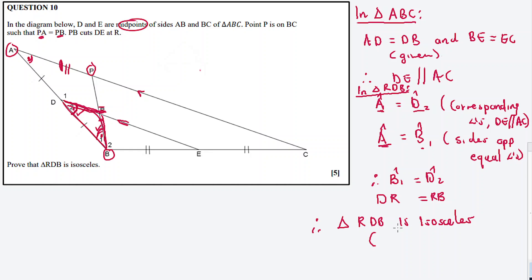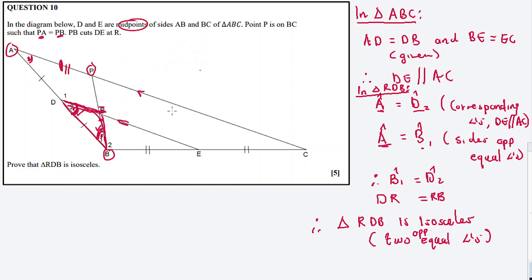The angles are opposite and equal, which means the sides are also equal. Therefore, in conclusion, triangle RDB is isosceles because of the two equal opposite angles. That's question 10 done for 5 marks. I hope you enjoyed it and got some value. Check out the description box for more content. Thanks for tuning in, bye bye.